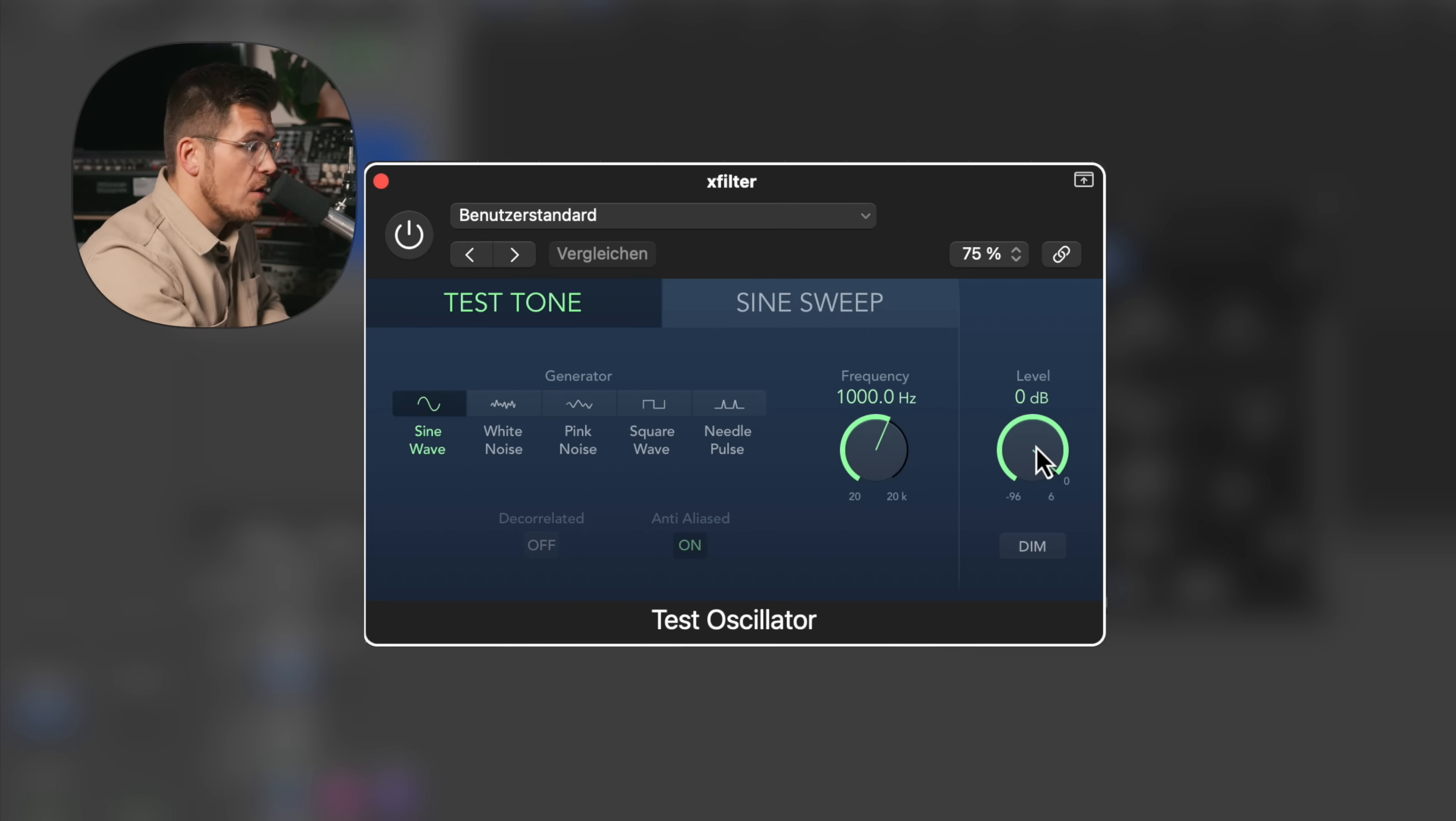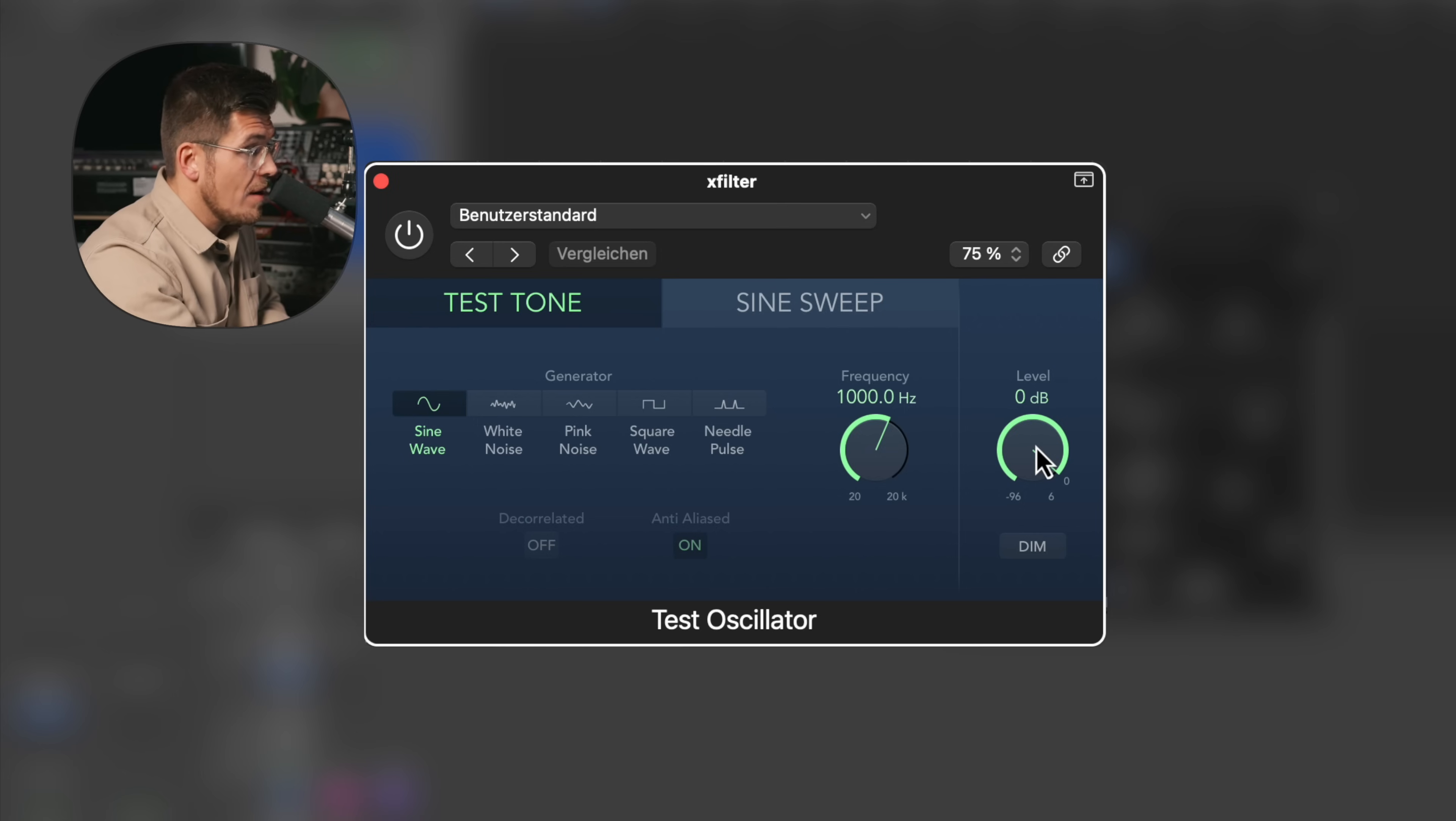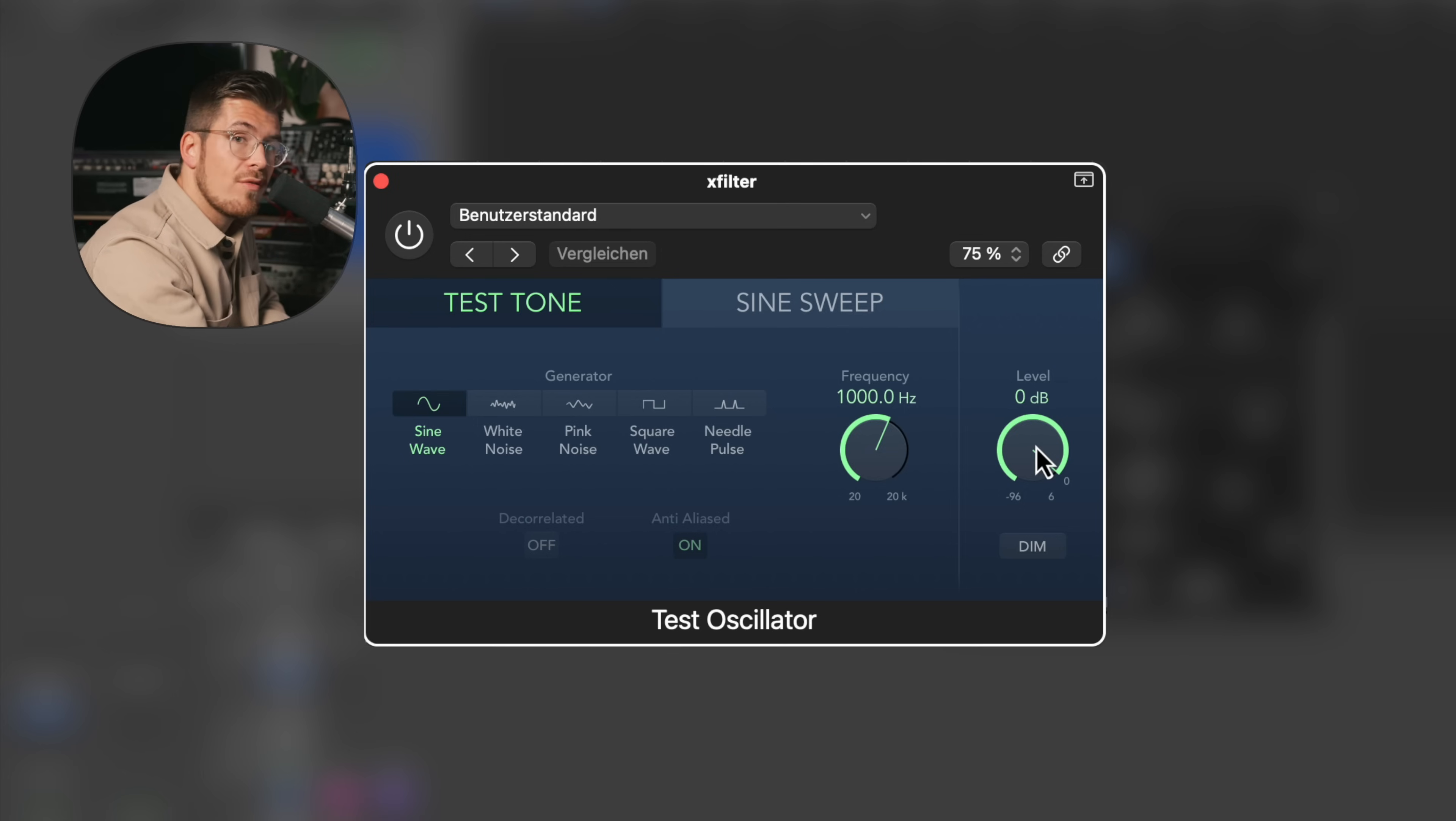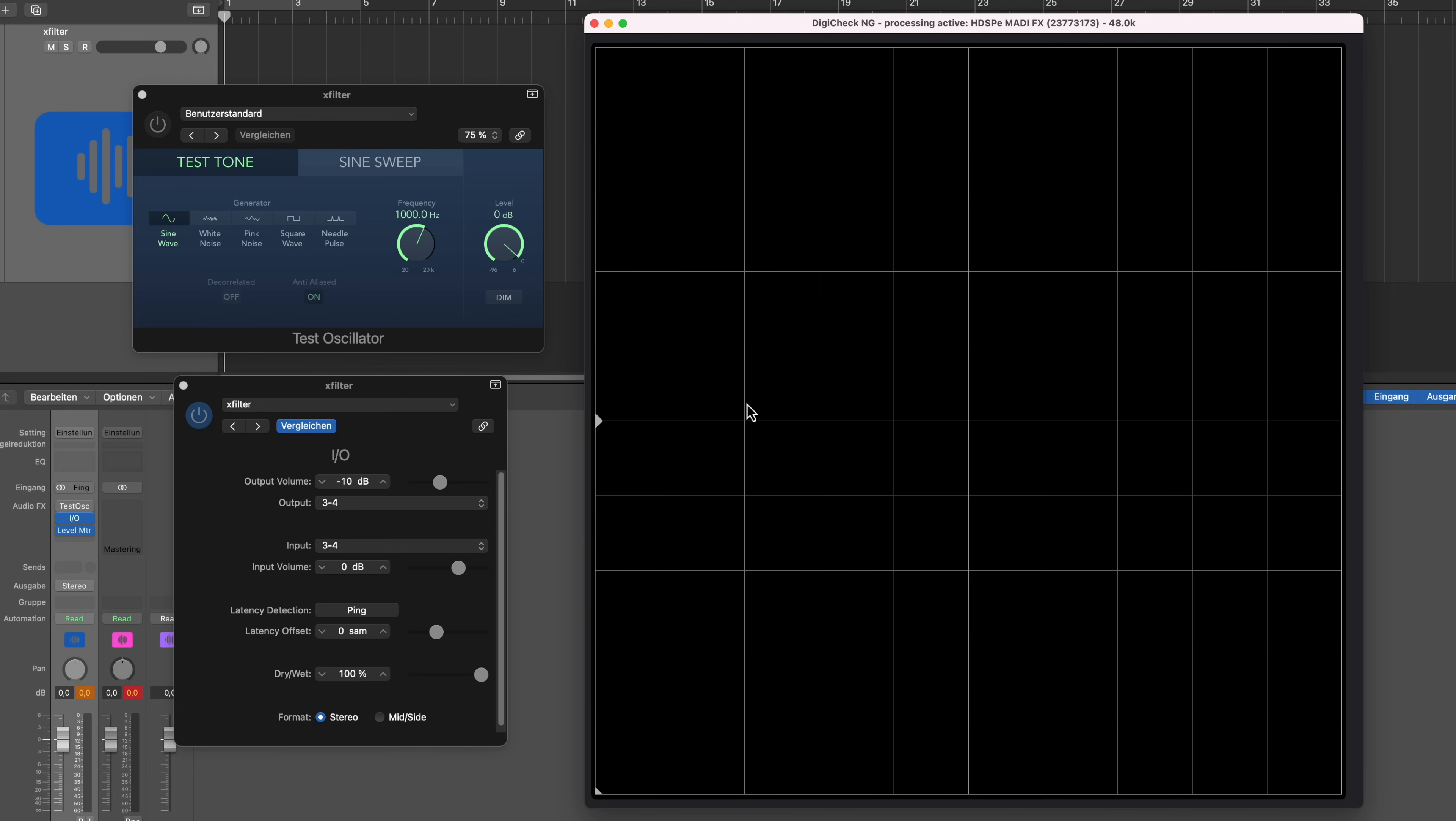And I always say that to you guys: listen to what is happening instead of just looking at values. If something is clipping, it's clipping. It doesn't matter what your manual is saying. Find out what the issue is and then work from there.